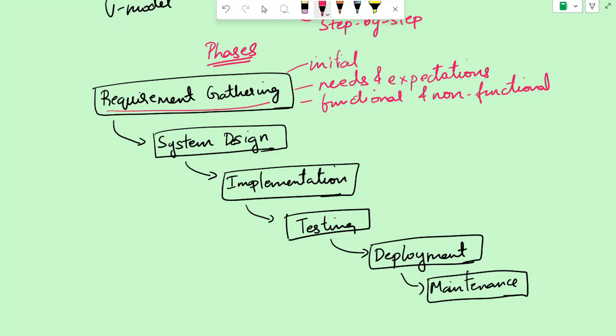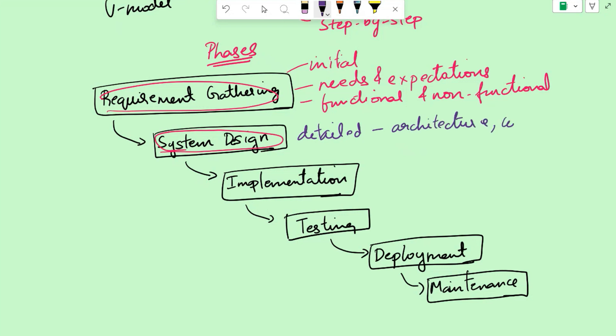Once the requirements are gathered, we move on to the system design. In the system design phase, a detailed design of the software system is developed by the development team. This includes architecture, components, modules, and interfaces. The design may involve creating diagrams such as system flowcharts or entity relationship diagrams to depict the structure and relationships of different system elements.